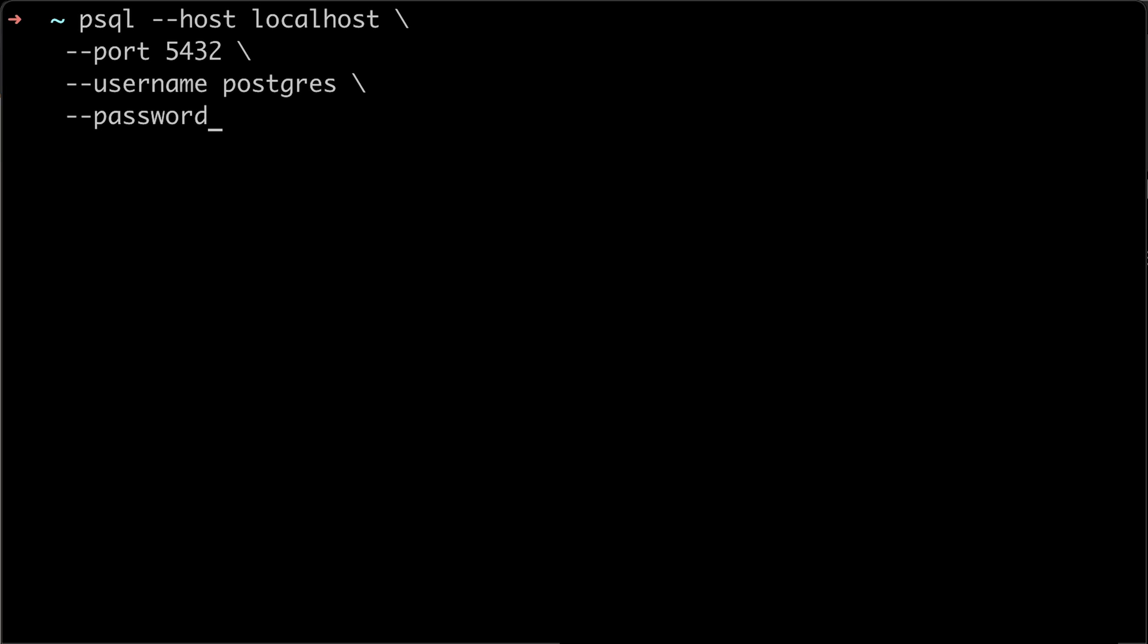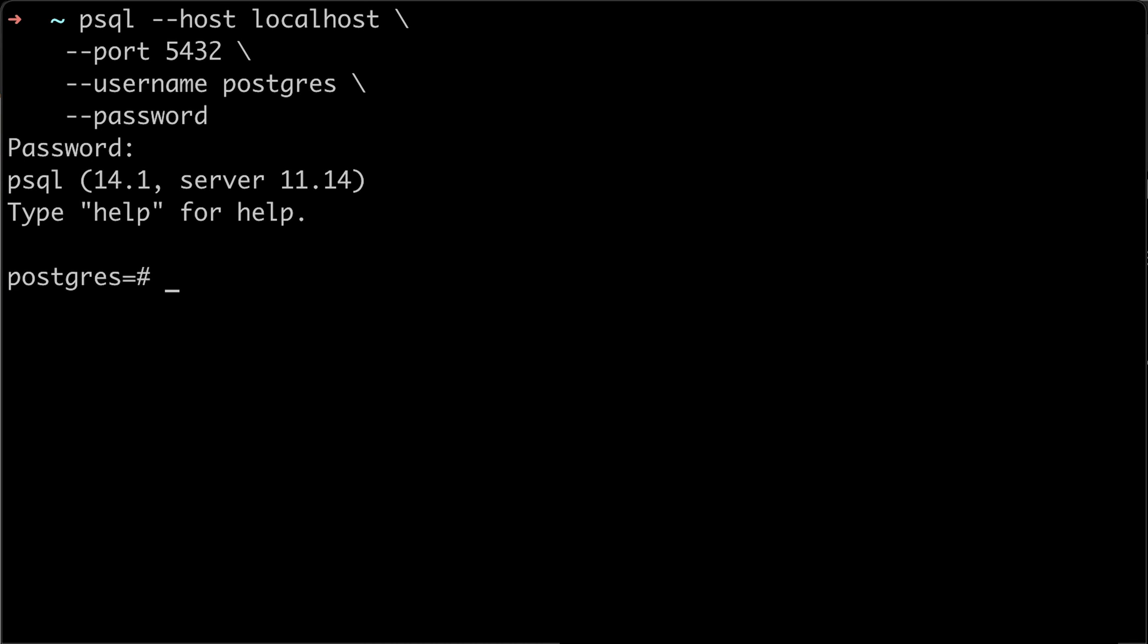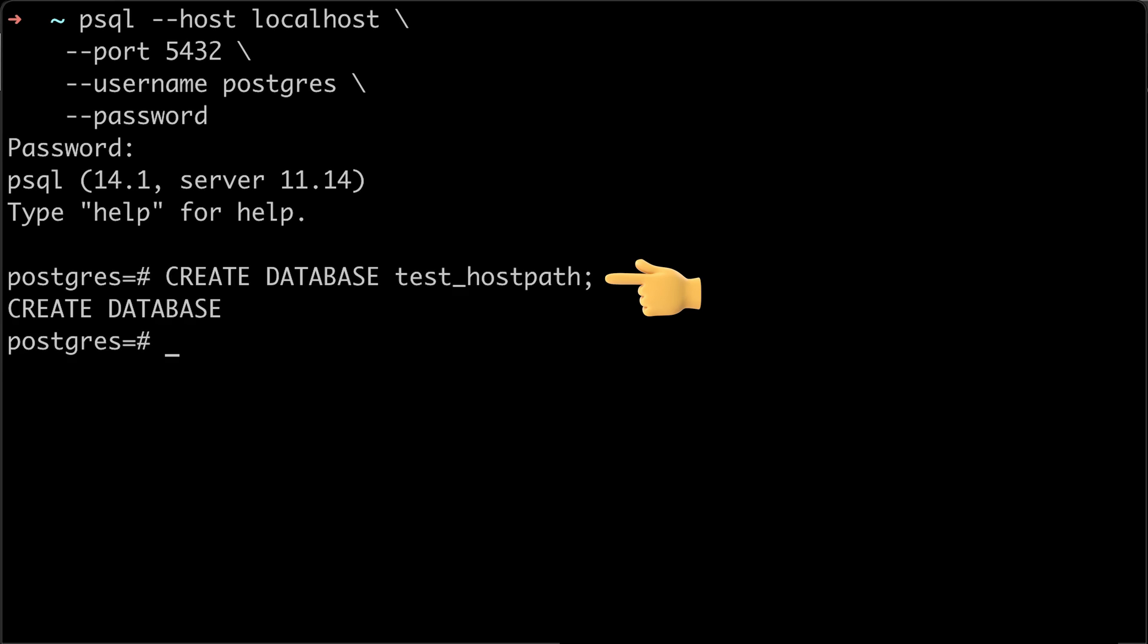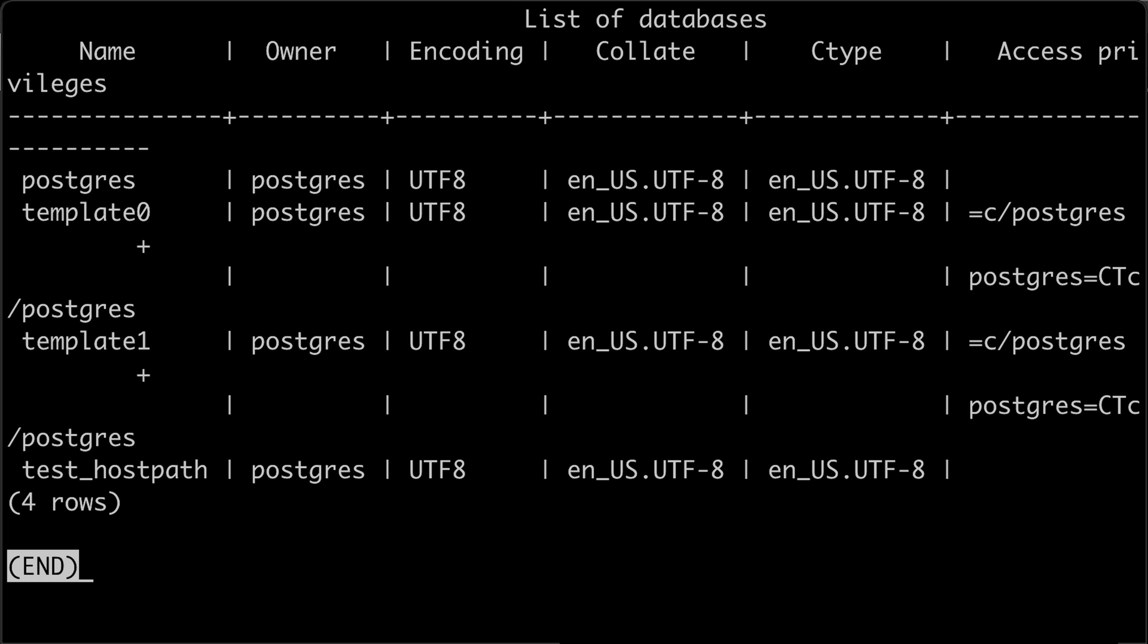In a new window, let's connect to it using psql. Password is secret123. Now create test-hostpath database. If you list databases, you can see test-hostpath here.